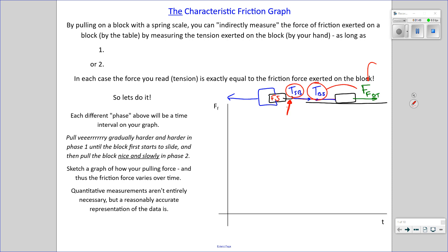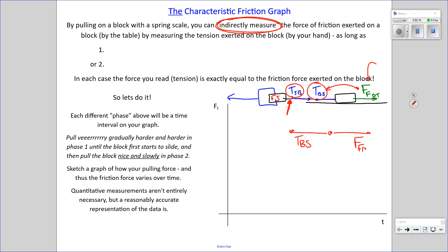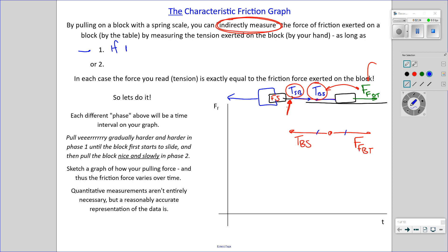That means it measures the tension — and we would love for this tension and this friction force to be equal, because if they are, measuring the tension gives us an indirect measurement of the friction force. As long as tension and friction are equal, measuring tension is a way of measuring the friction force. We want the tension force on the block to equal the friction force on the block, and we can accomplish that if the block is stationary.